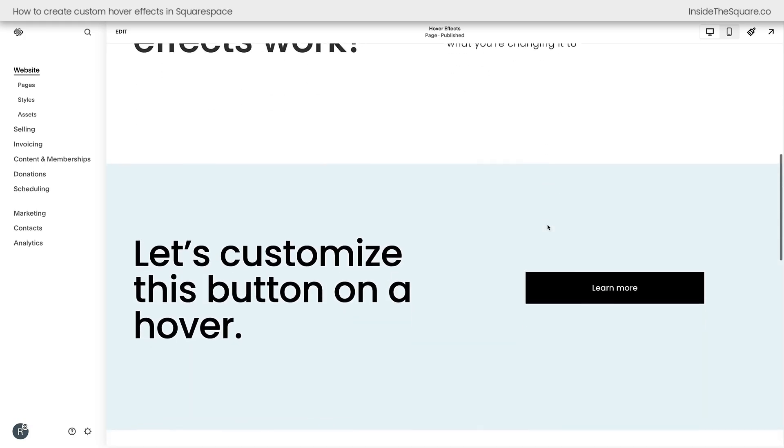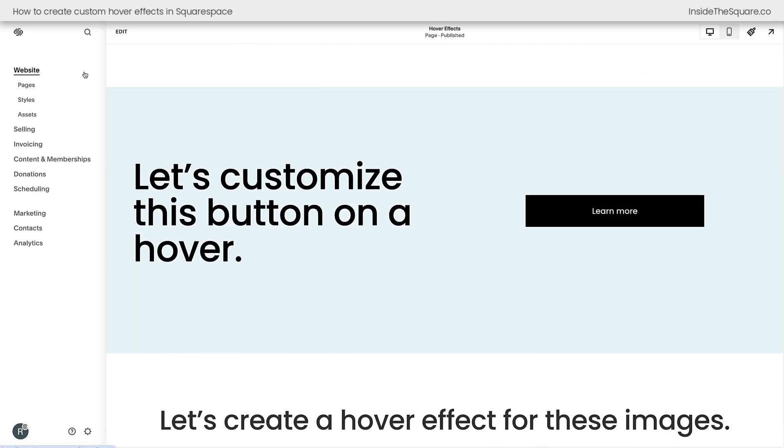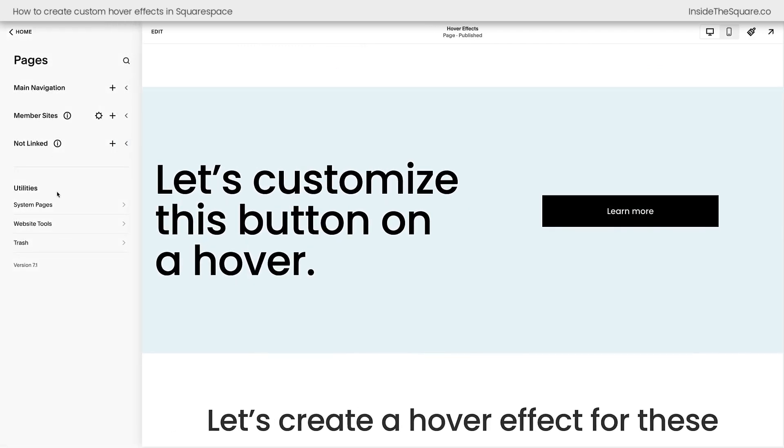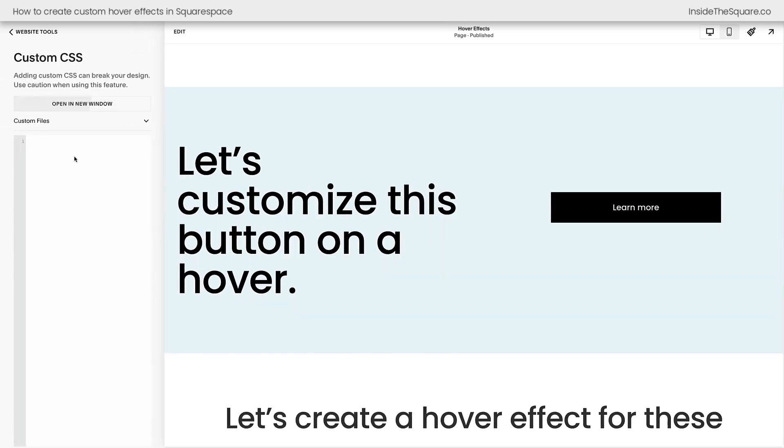I'm going to scroll down here so we can customize this button on a hover. I'm going to navigate to Pages, and then I'll select Website Tools, and then Custom CSS. This is where I'm going to add the custom code, and I'll link this exact code in the description below.